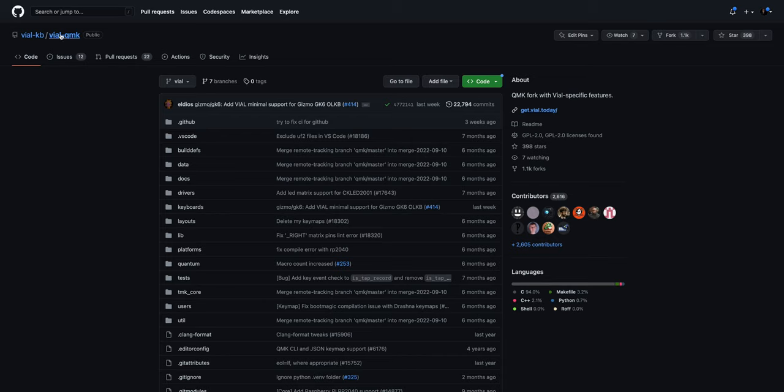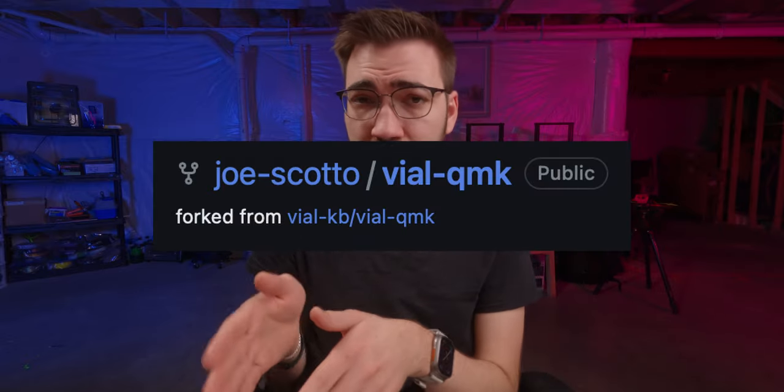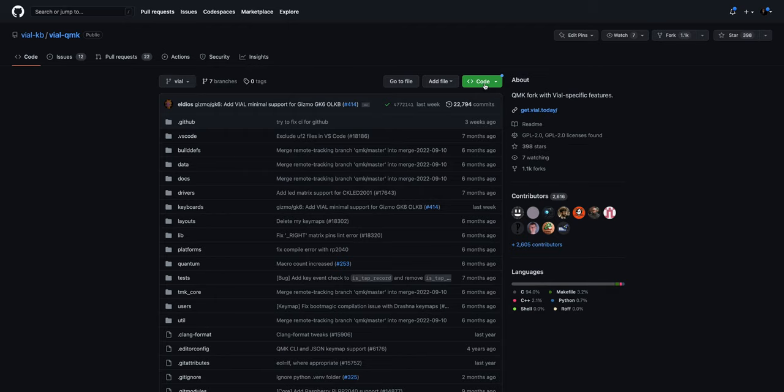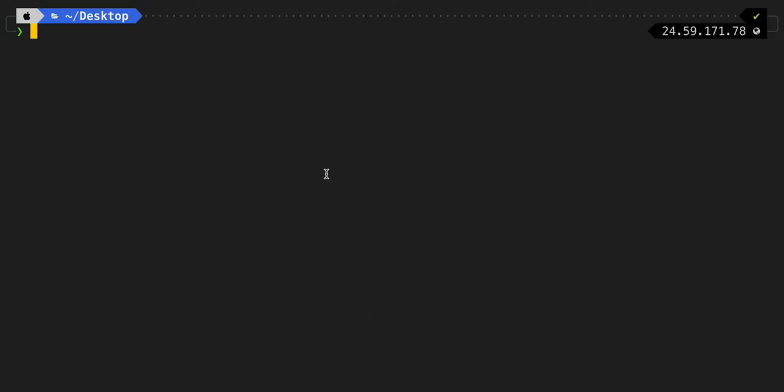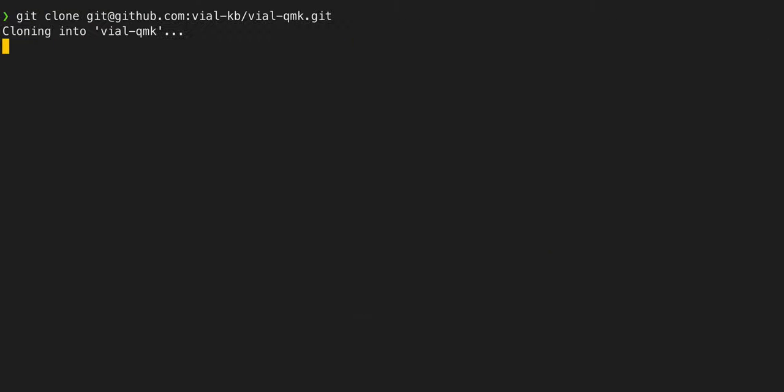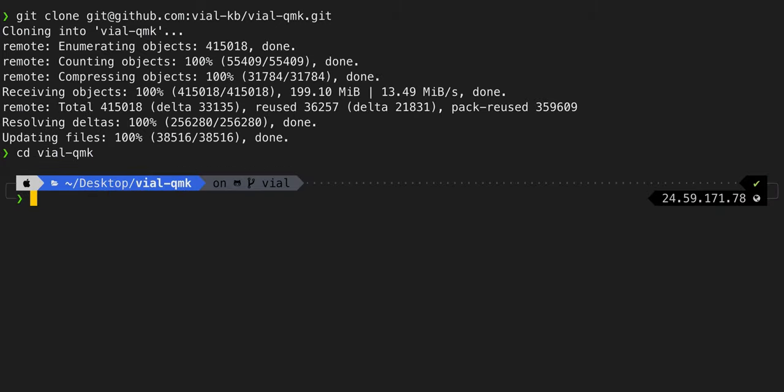First thing we're going to do is go to the Vial QMK repo over on GitHub. Now the proper way to work with this would be to fork it into your own copy of the repo and then work off of that, but for this example I'm just going to be working off the main repo. All we're going to do is click the code button and copy this URL here. We're going to open a terminal.